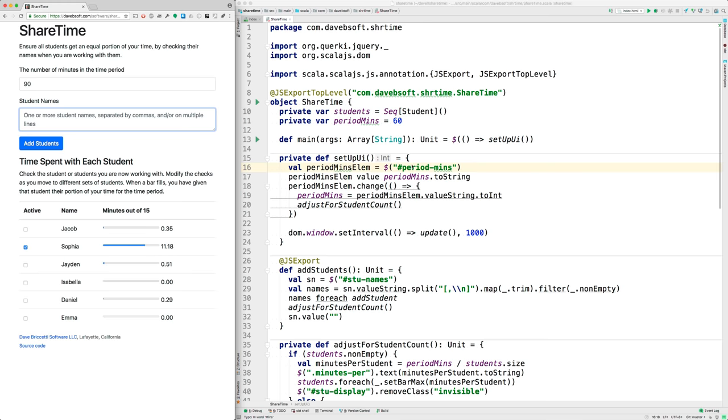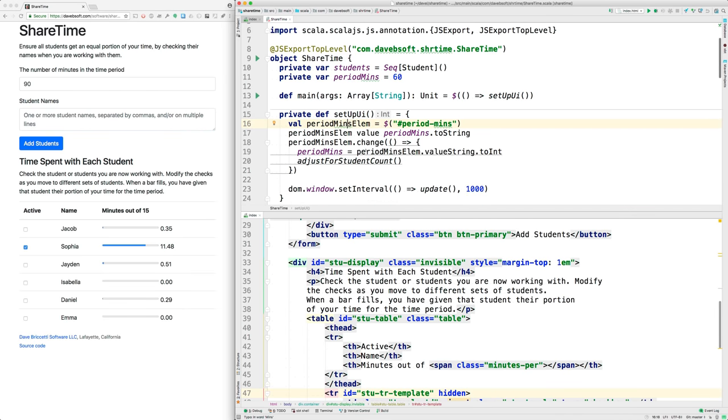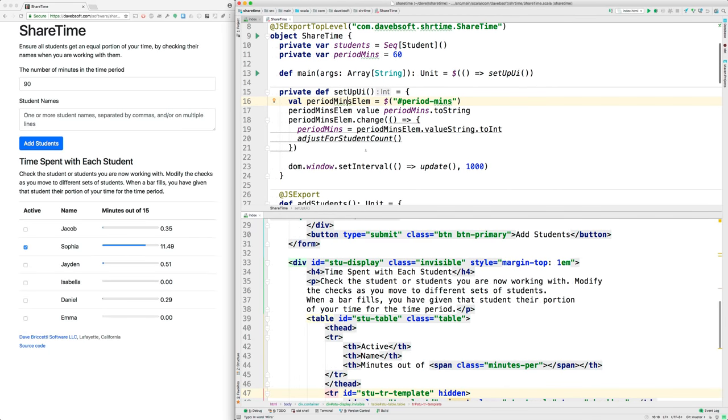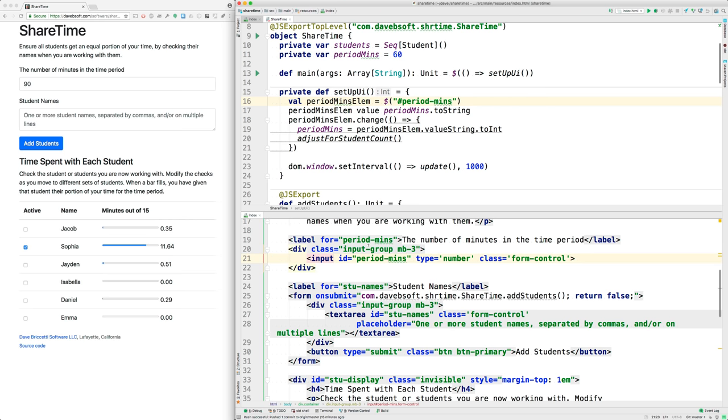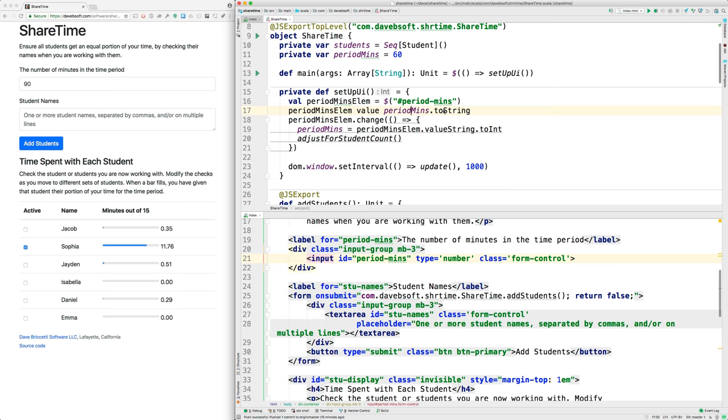how does this work? There's an element with an ID of period minutes, so we're looking in the HTML for period minutes, which is this. Here it is. We get access to this element and then we set the value of it to period minutes turned into a string. The default is 60, so that's how the 60 got in there originally. Then we say that whenever this is changed we